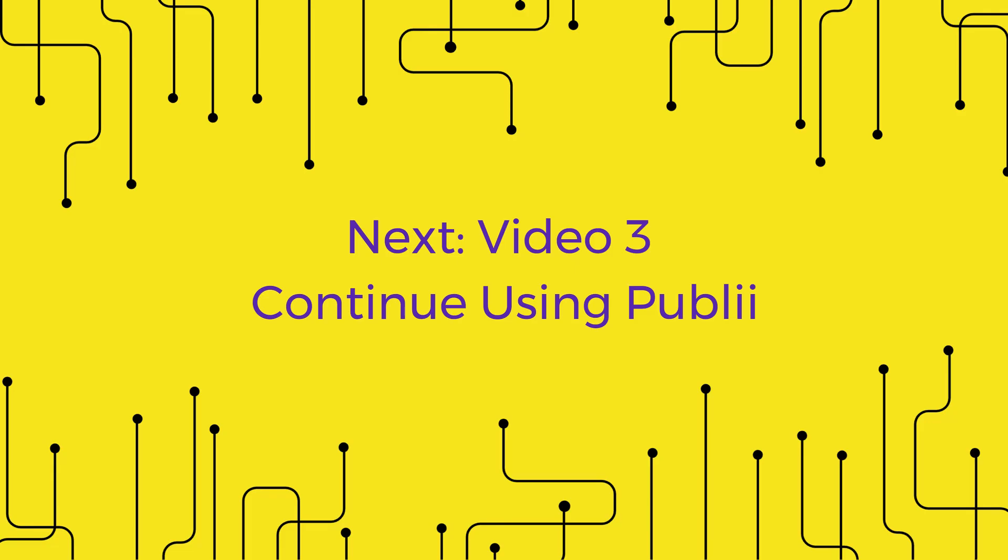In our next video 3, we'll take a look at more additional features and how to use them in Publii CMS.